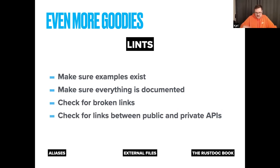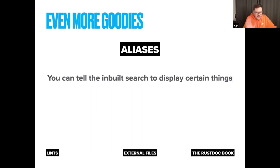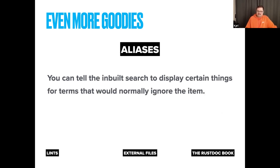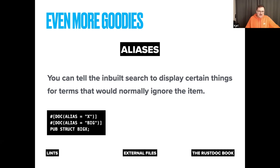You can also check that no public API items are linking to private API items. Then there are aliases — I'm a big fan of the search. Sometimes a name isn't obvious; for example you have a struct `Foo` but historically everyone calls it `Bar`. You can add aliases so searching for the old name still surfaces the struct. This is also great for refactoring — set the old name as an alias so people can still find what they're looking for.